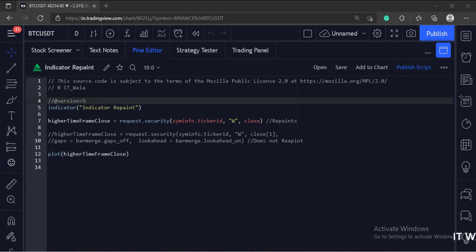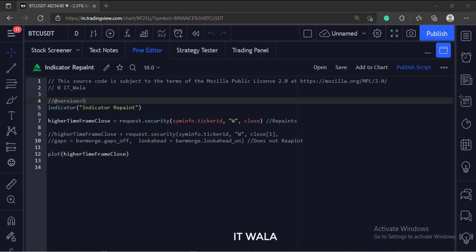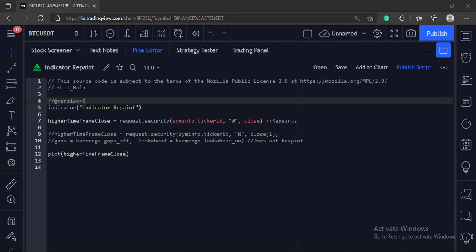Let's start. Today we will learn about a famous problem in the TradingView Pine script. The problem is called indicator repainting.